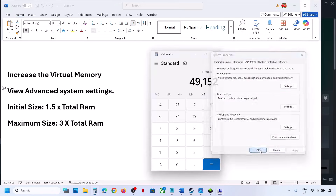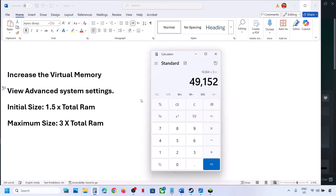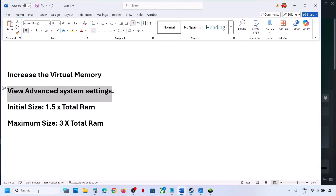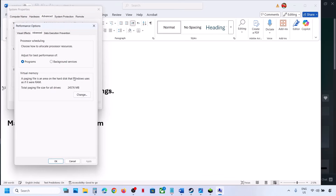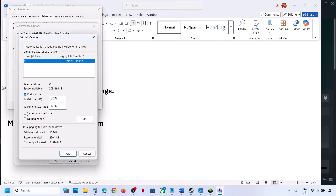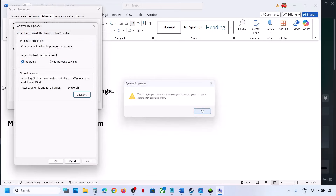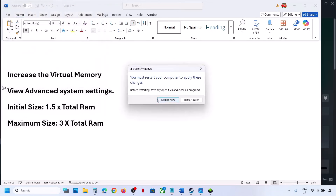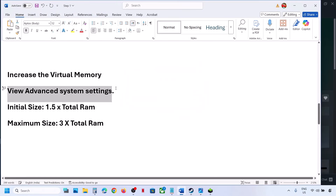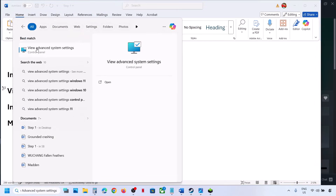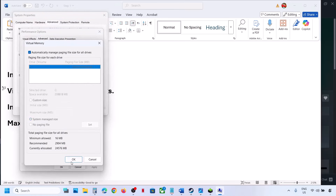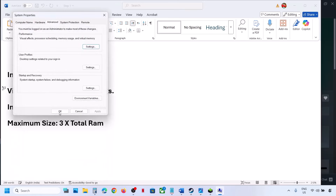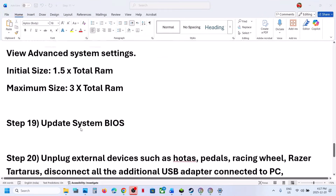After clicking Set and OK, relaunch the game and check. If that doesn't work, go back to Advanced System Settings > Settings > Advanced > Change, and this time select System Managed Size. Click Set, OK, and Apply. You will see a restart prompt — restart and check. To revert to default: go back to the same settings, check the automatic management box, hit Apply and OK.